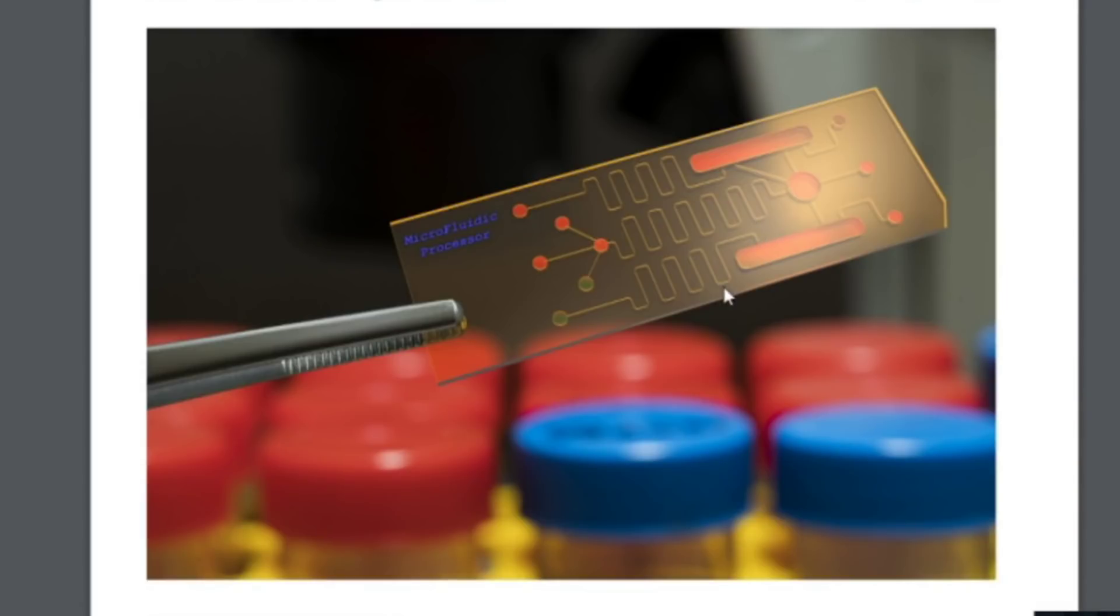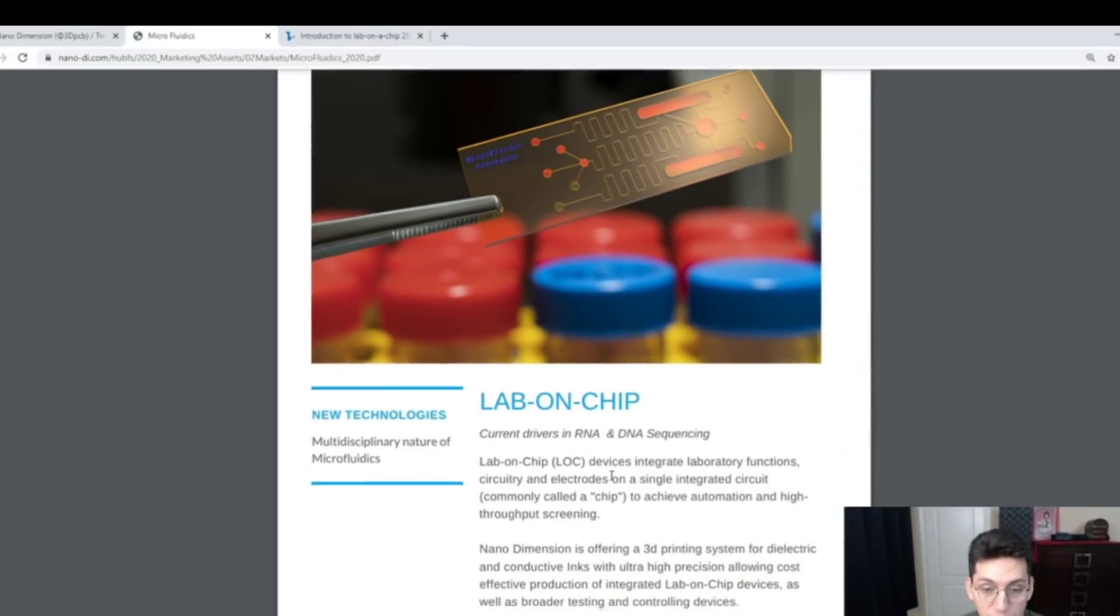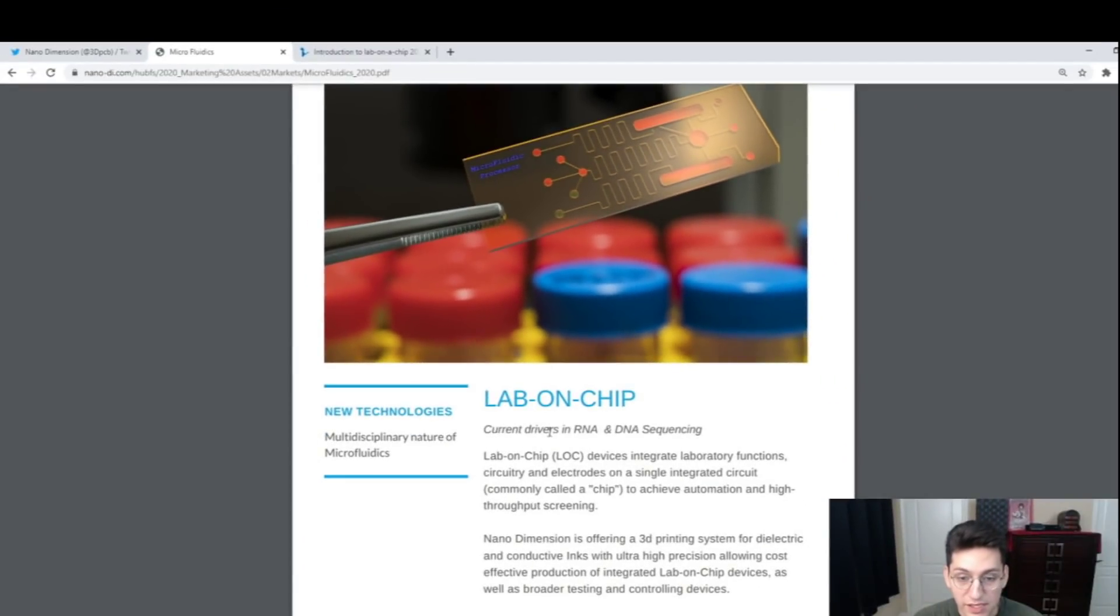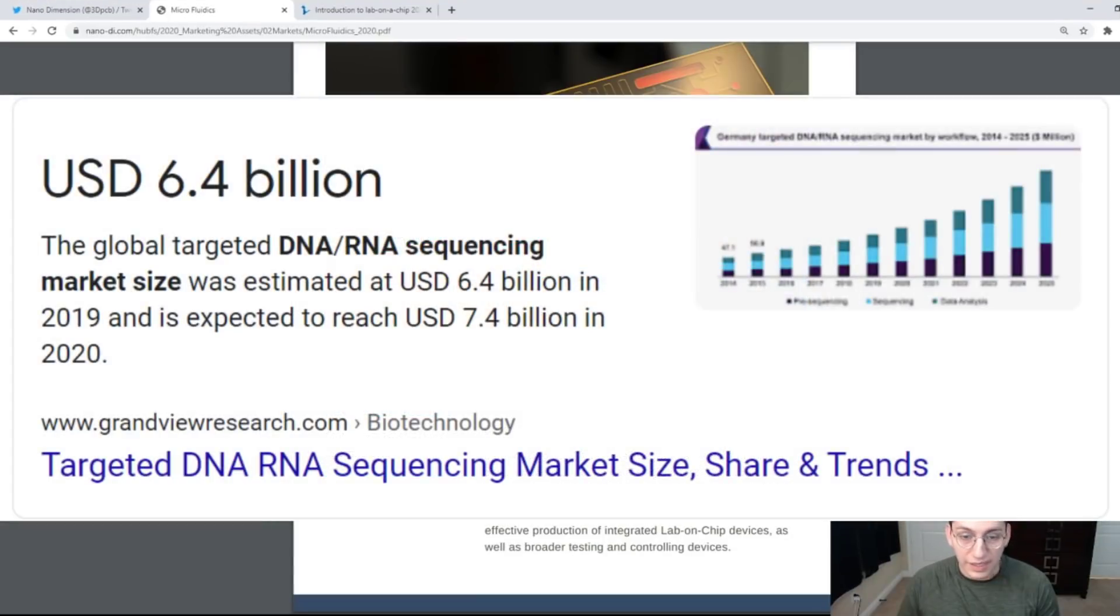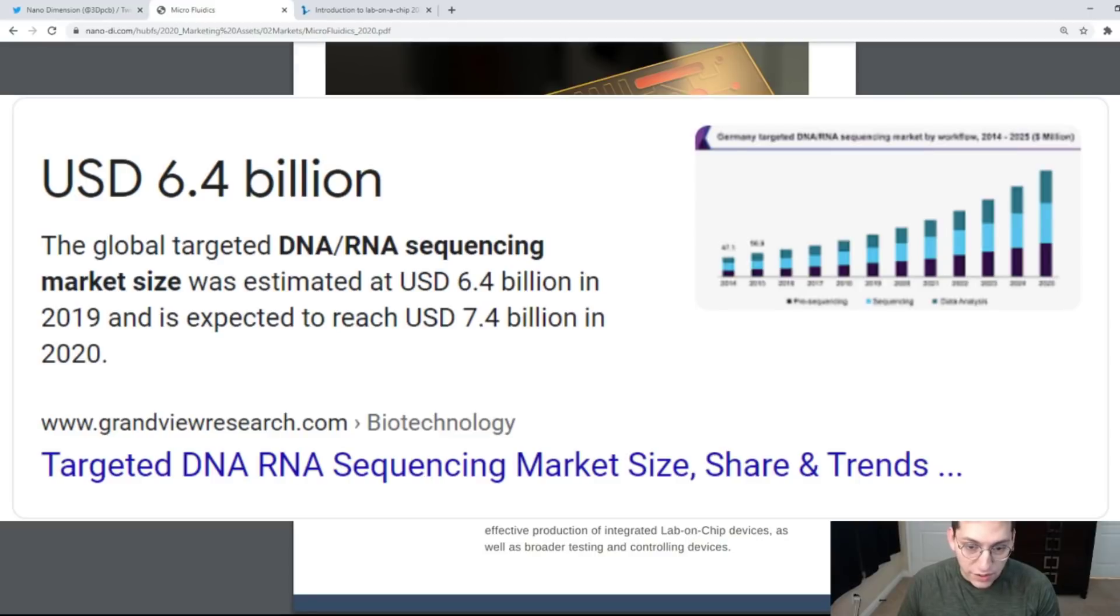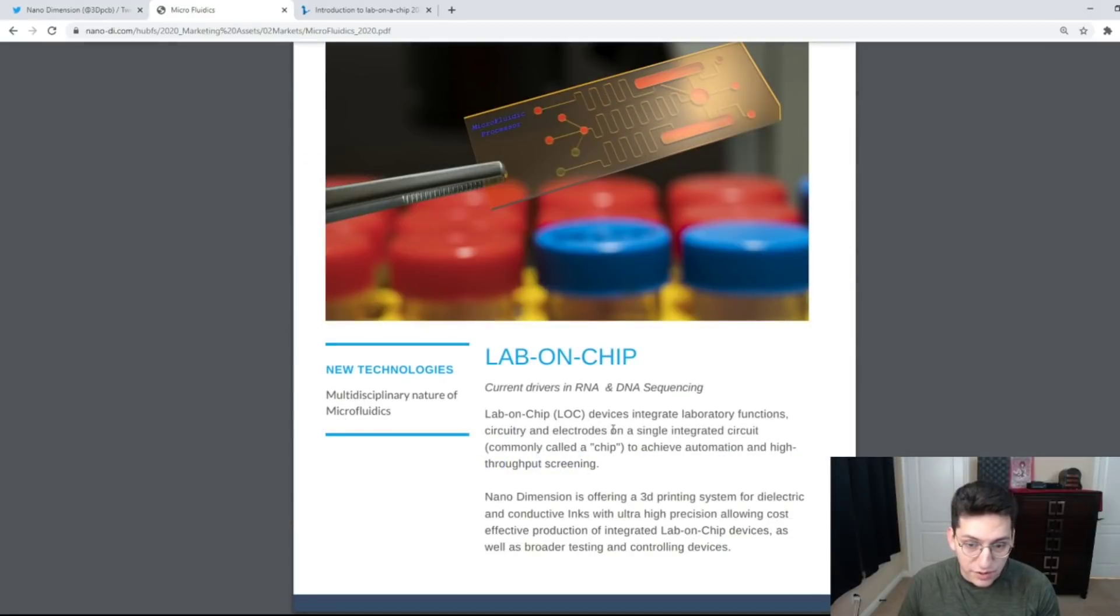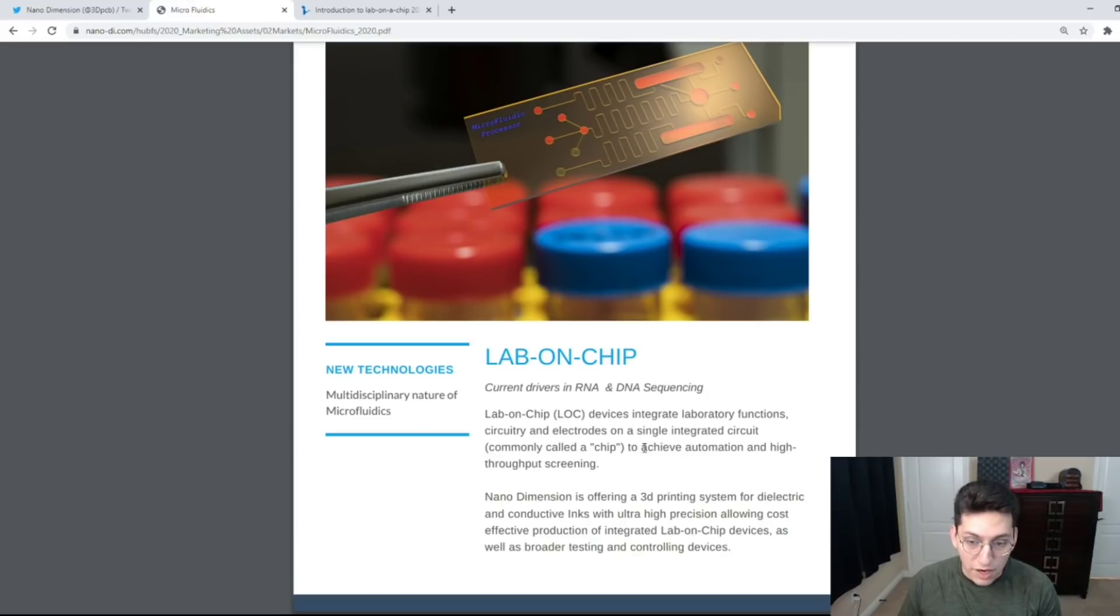What we are looking at here is a lab on a chip. Right now this is the current driver in RNA and DNA sequencing. Lab on chip devices integrate laboratory functions, circuitry, and electrodes on a single integrated circuit commonly called a chip to achieve automation and high throughput screening.